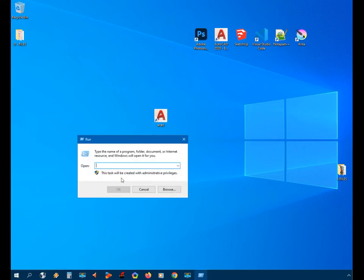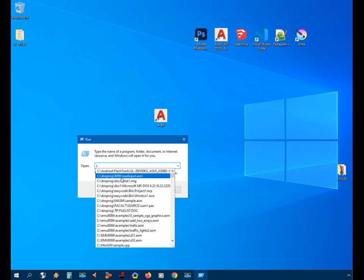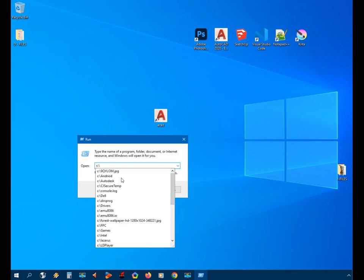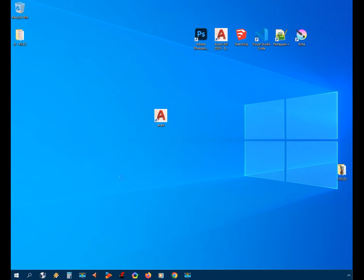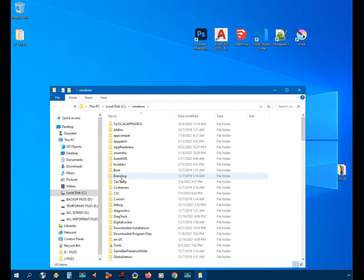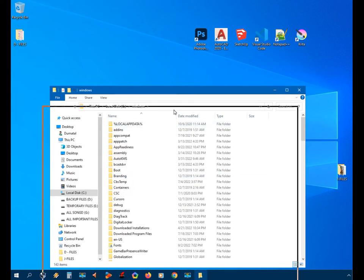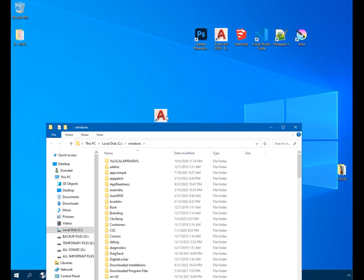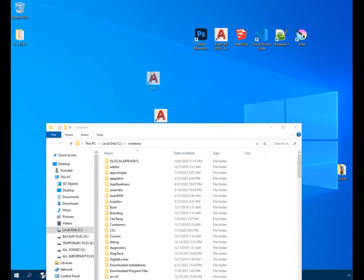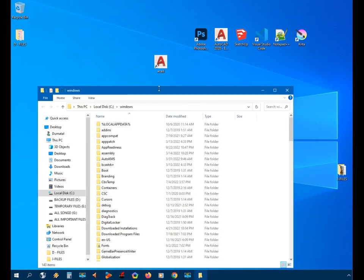We'll type C colon forward slash then Windows. So now we are in the Windows folder. Now we will bring the shortcut into the Windows folder.